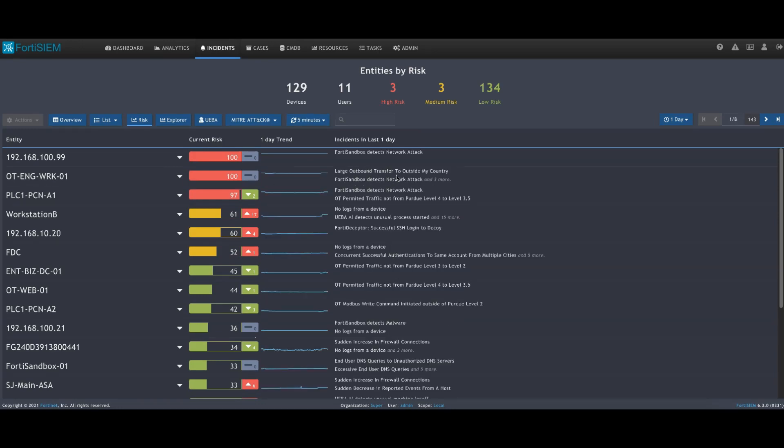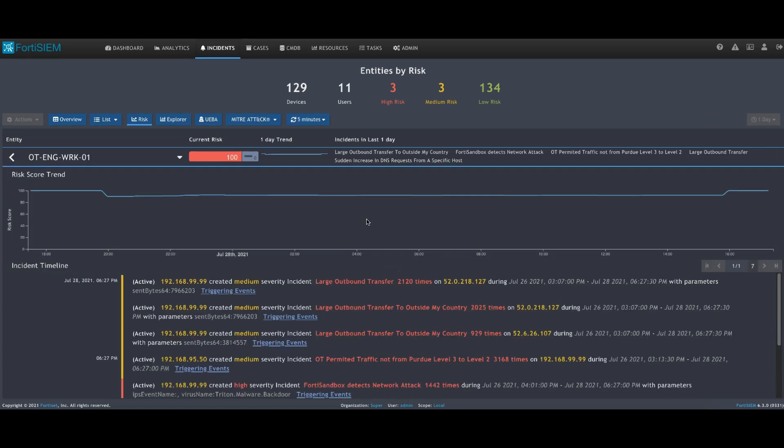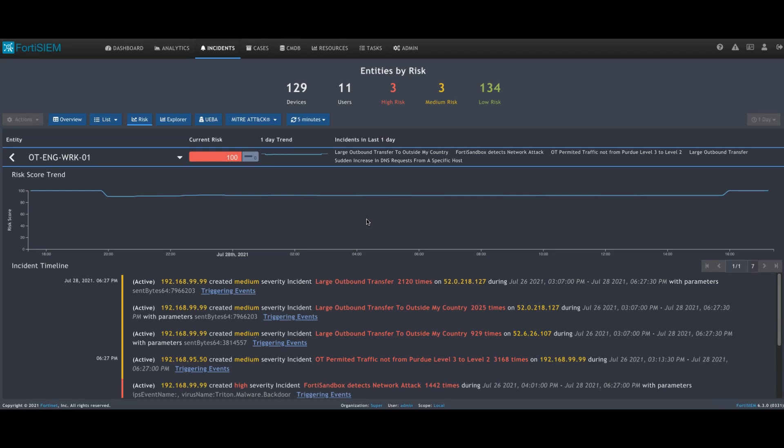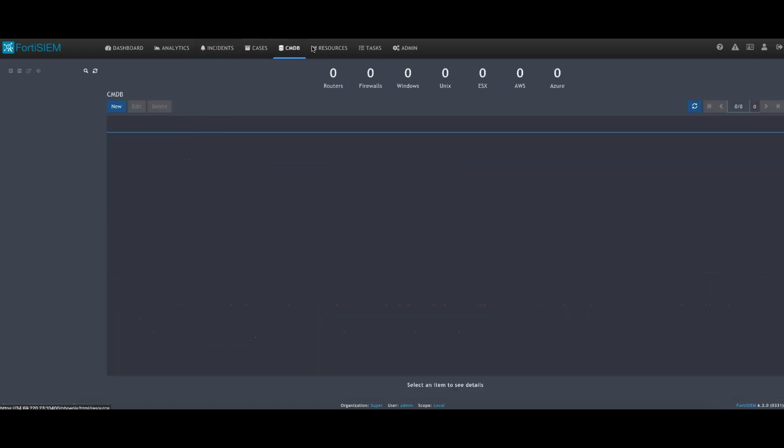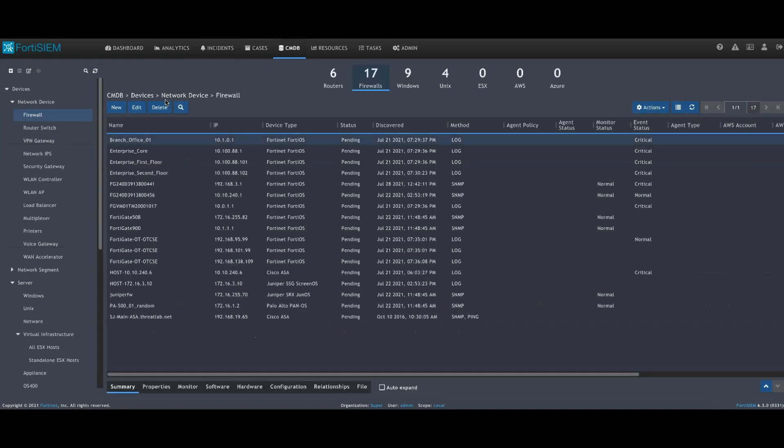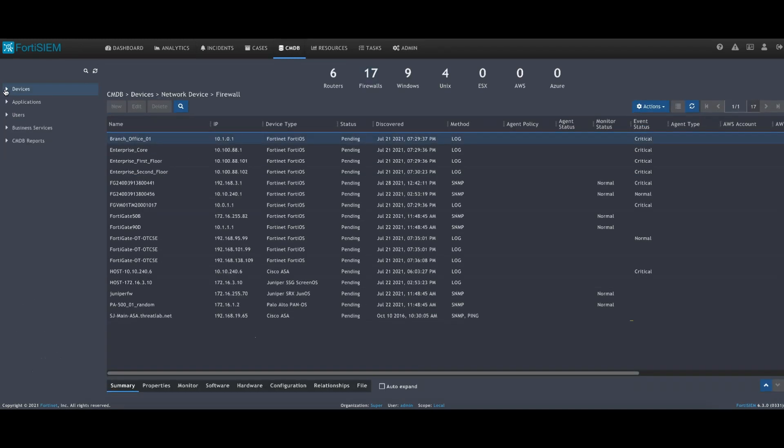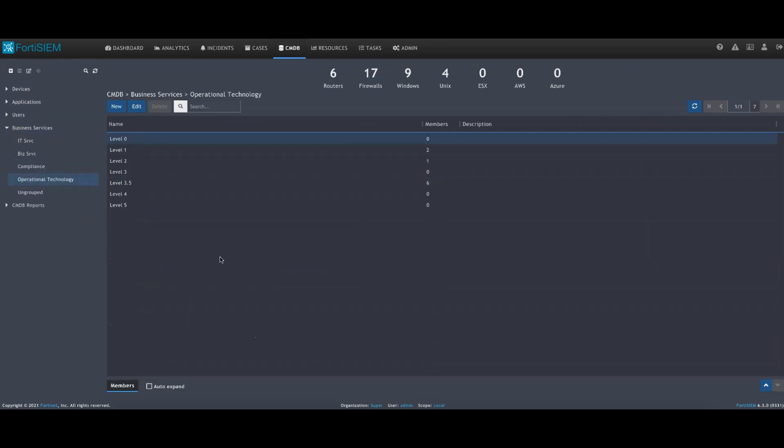We've got the various incidents associated. One way to start an investigation is by starting at the highest risk assets. One way to influence the risk is through the device criticality. I mentioned as part of the presentation that you can model your environment with FortiSIM.